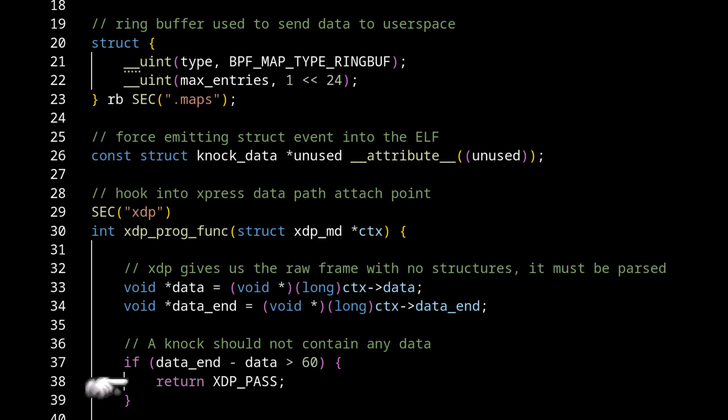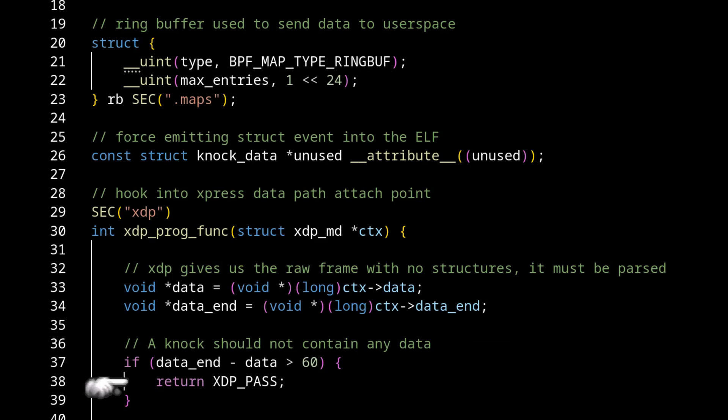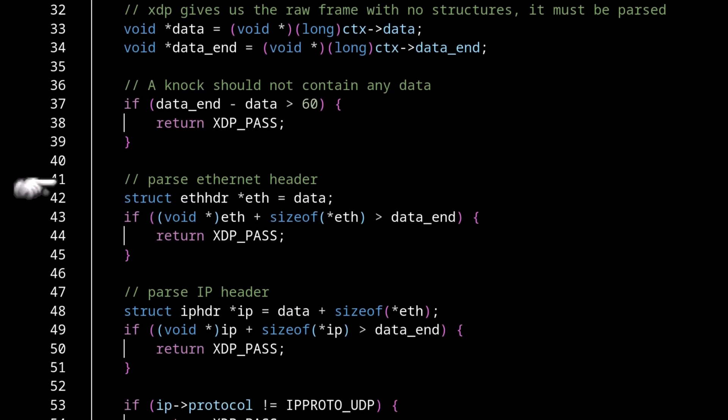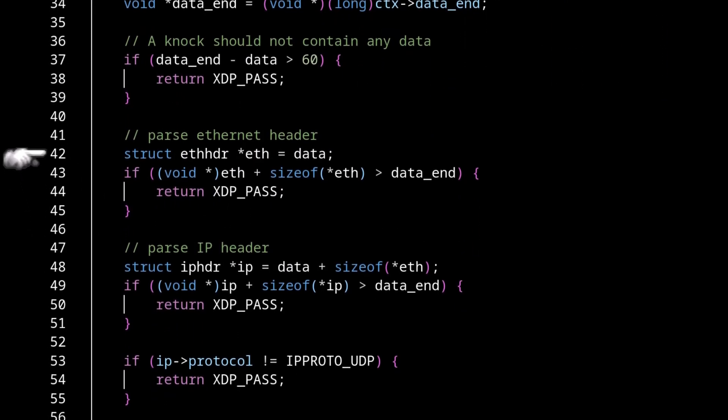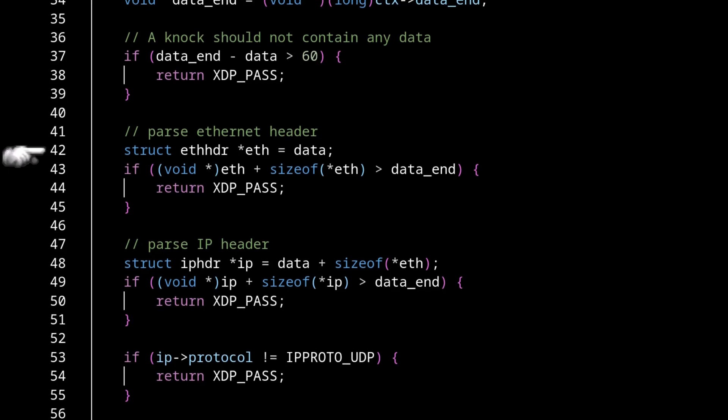So this will eliminate probably 99.99999999% of the frames that are coming in here. Next up, this is where things finally get interesting.